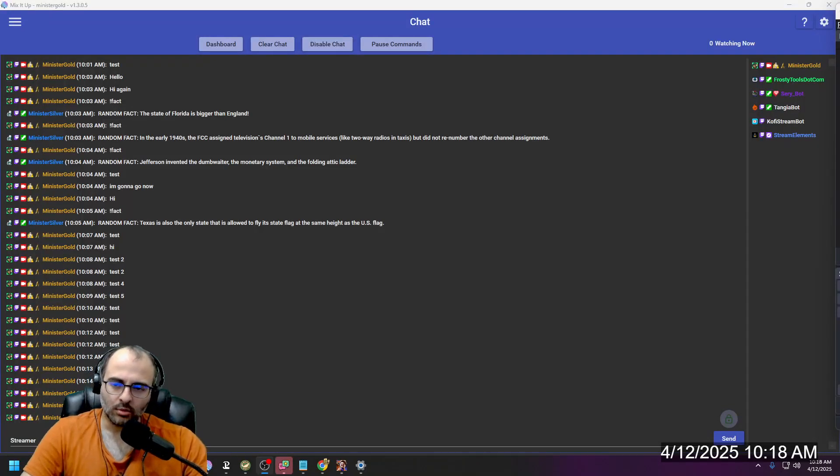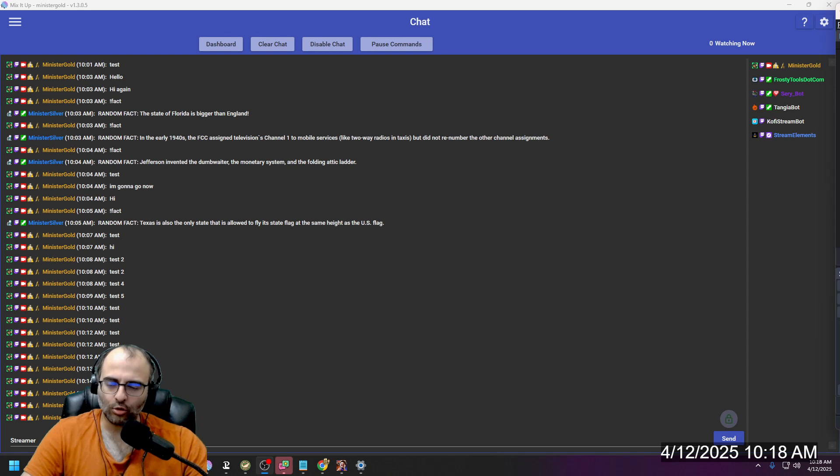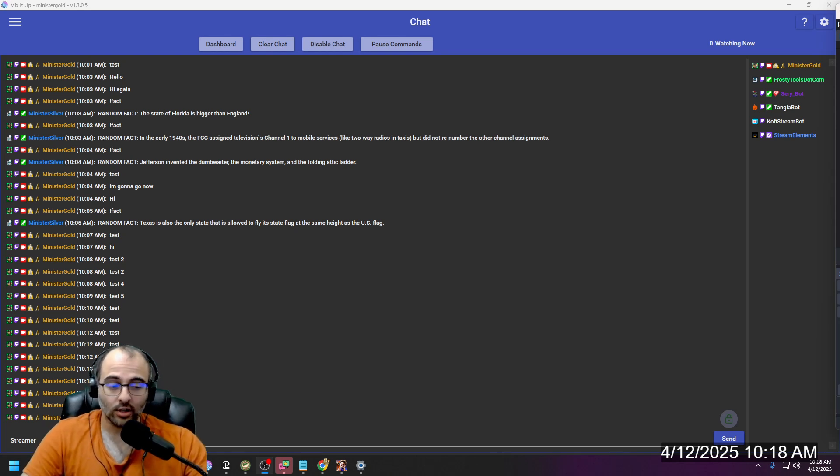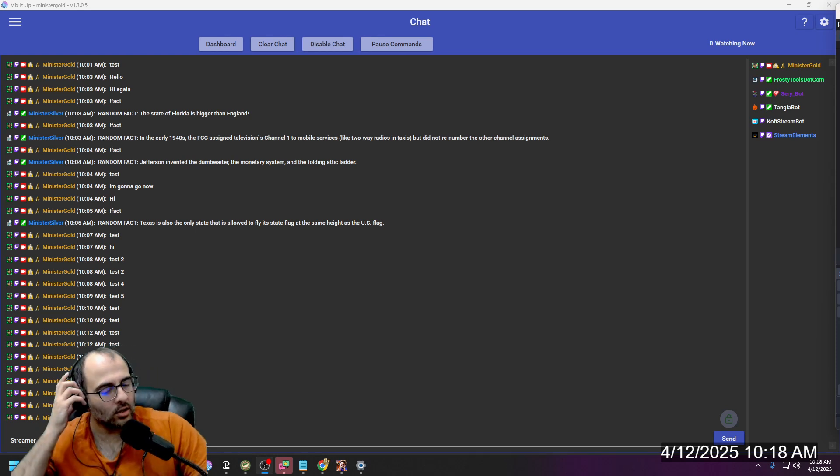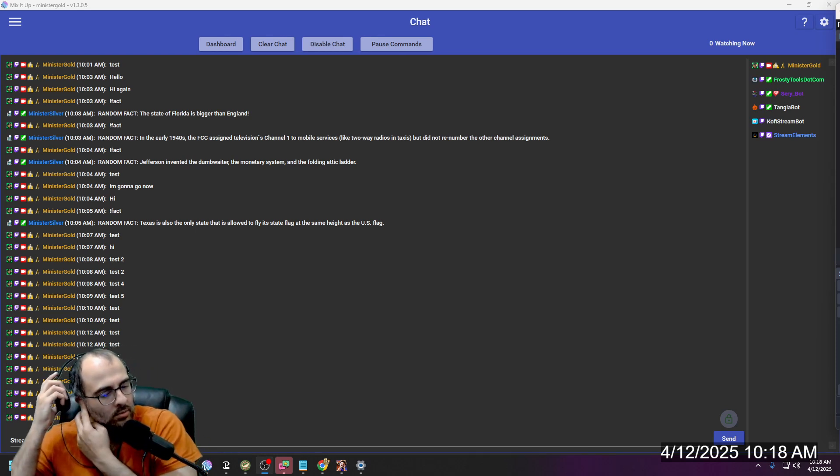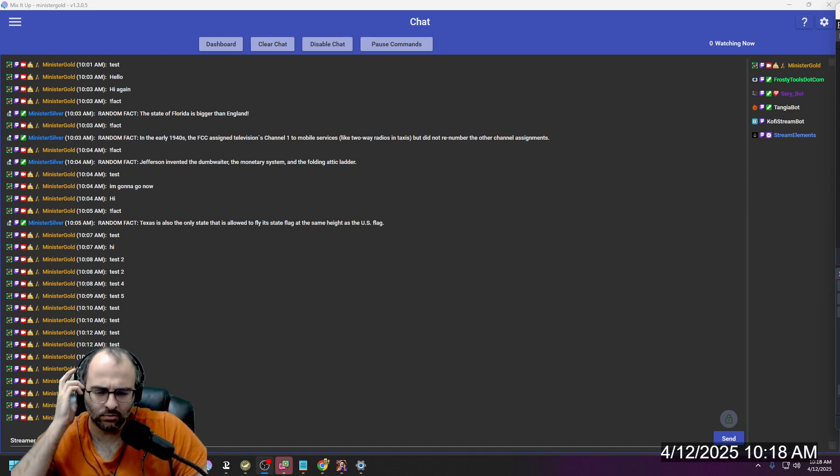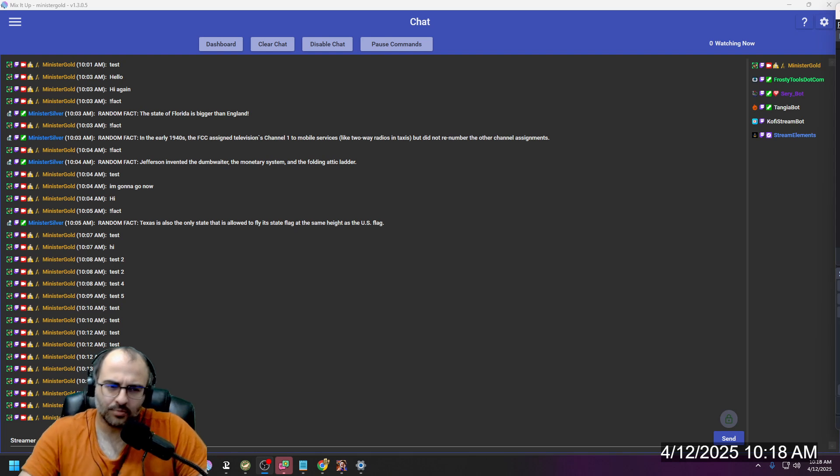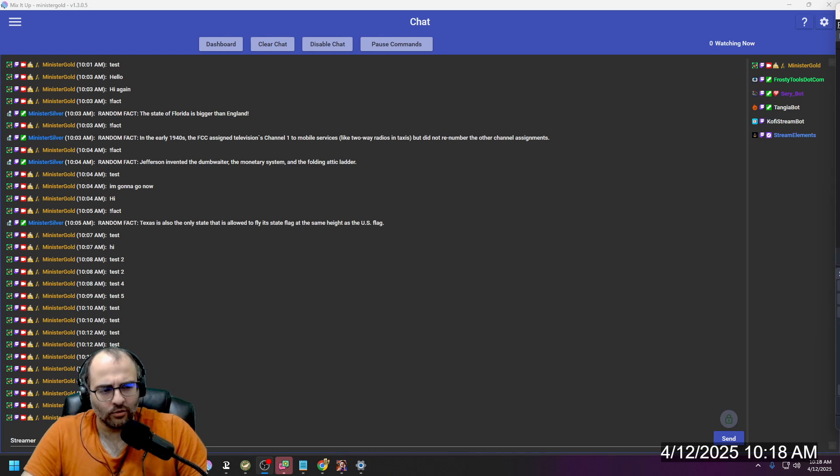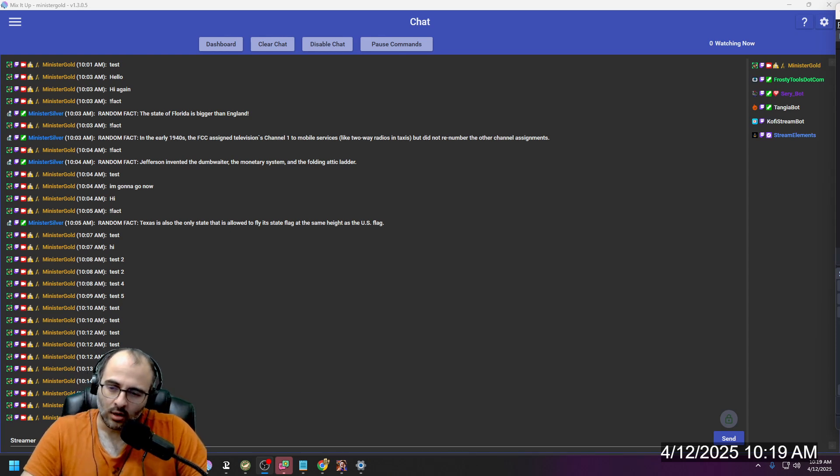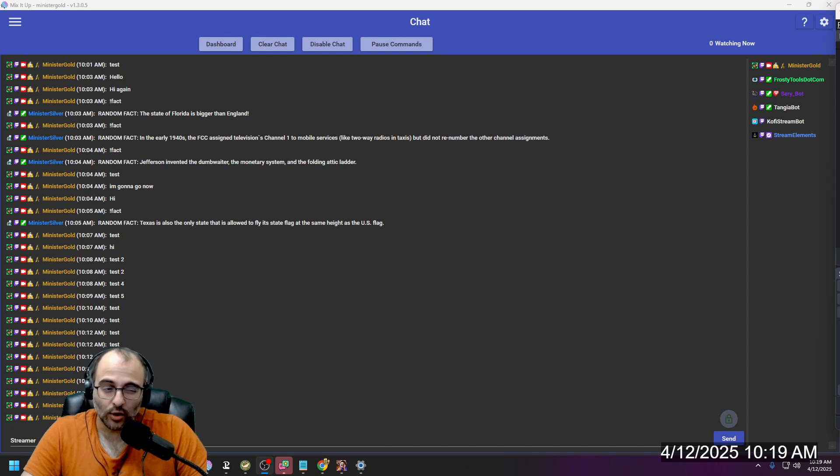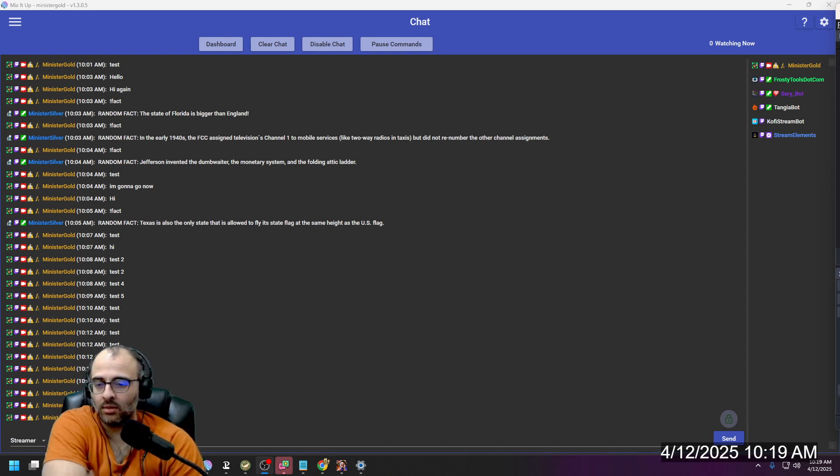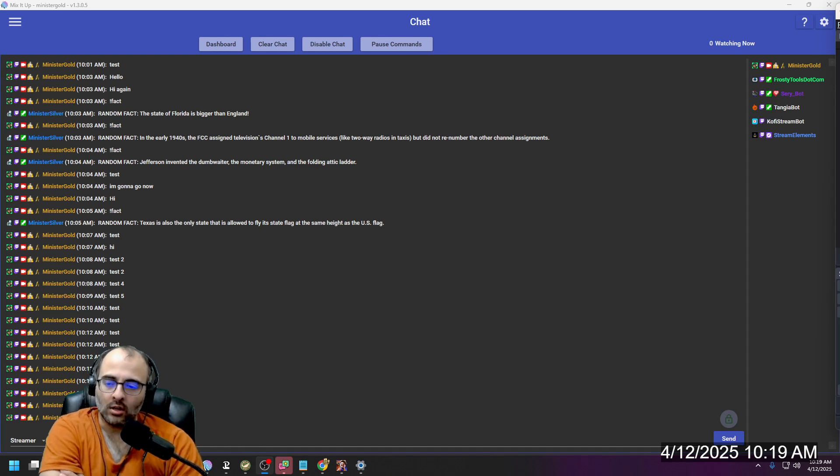Hey, this is Miniature Gold. This is a Mix-It-Up tutorial on how to make a chat widget, or rather a chat overlay for Twitch, although it is multi-platform as you'll find later.